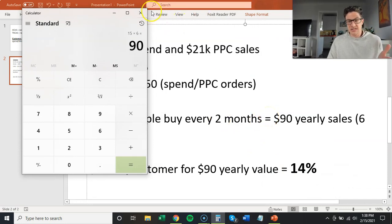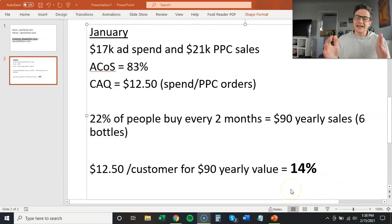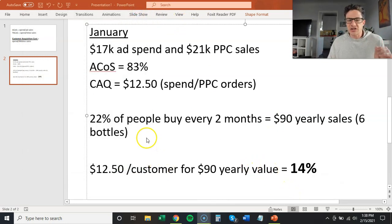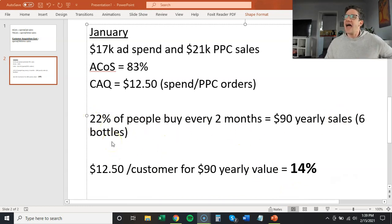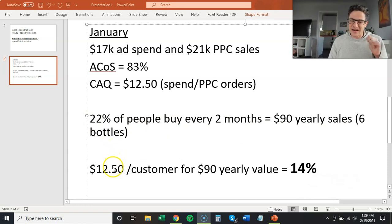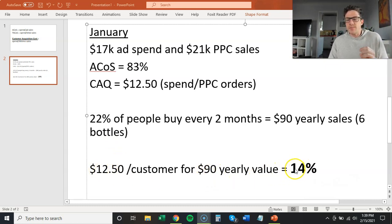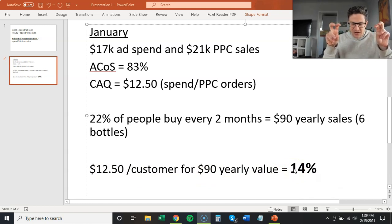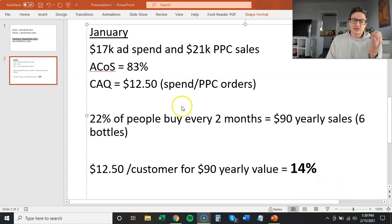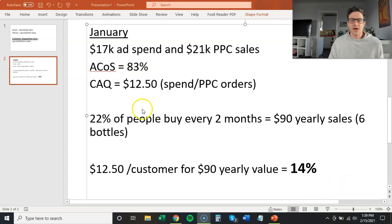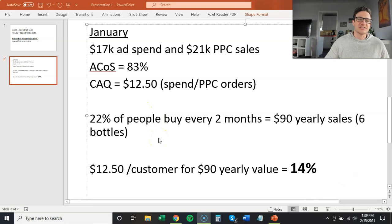So in a year I'm getting $90 out of 22% of these customers. When I look at blended acquisition costs: $12.50 for a $90 yearly value works out to a 14% ACOS on a lifetime basis. The difference between 14% lifetime ACOS and 83% monthly ACOS is just massive. This is exactly why supplements have such a high ACOS — you're fighting hard to acquire every single customer.